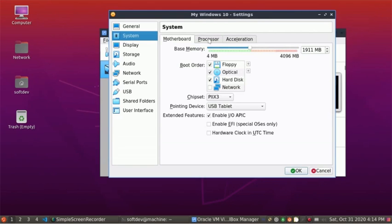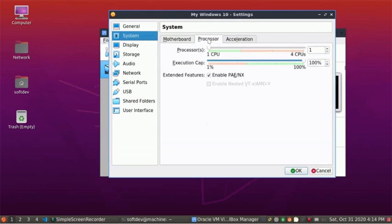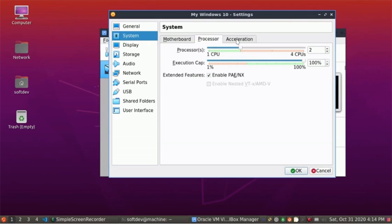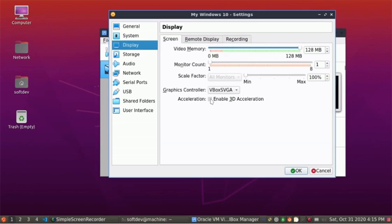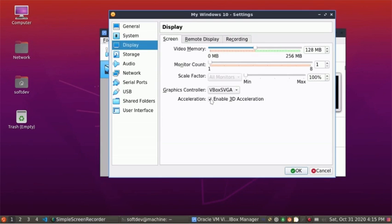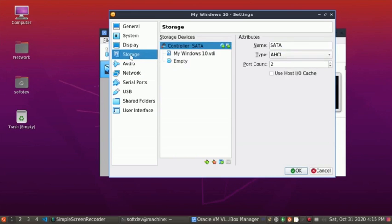Then click on Processor. It is better to use more CPU. Then click on Acceleration. Now select Display, and here enable acceleration and check it.